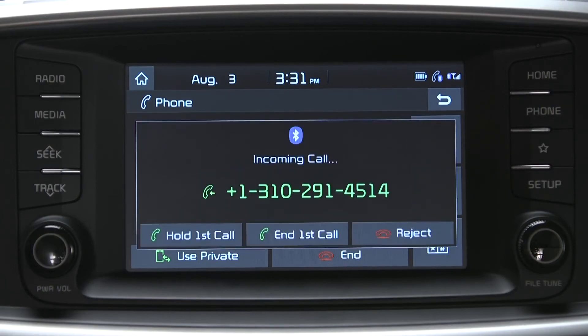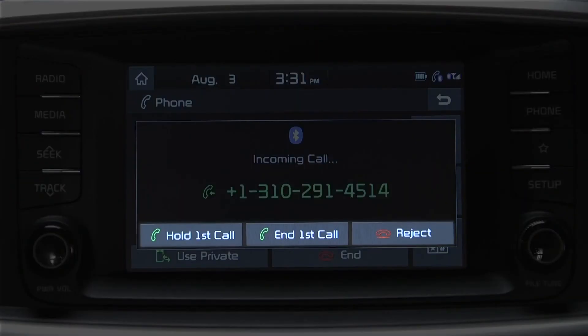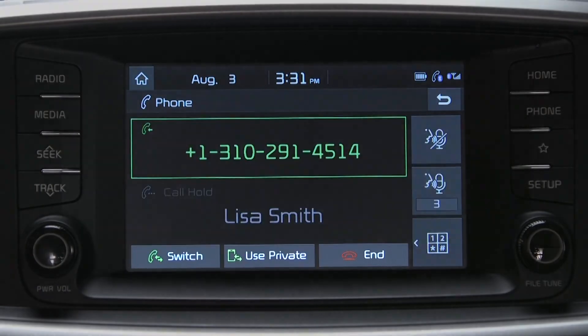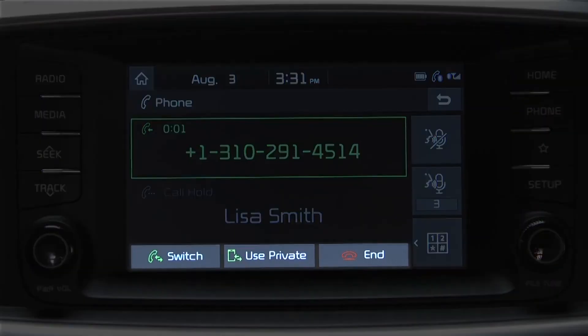Much like the operation of your smartphone, if another call comes in while you're already on the line, you'll be able to switch between callers or end calls with all callers.